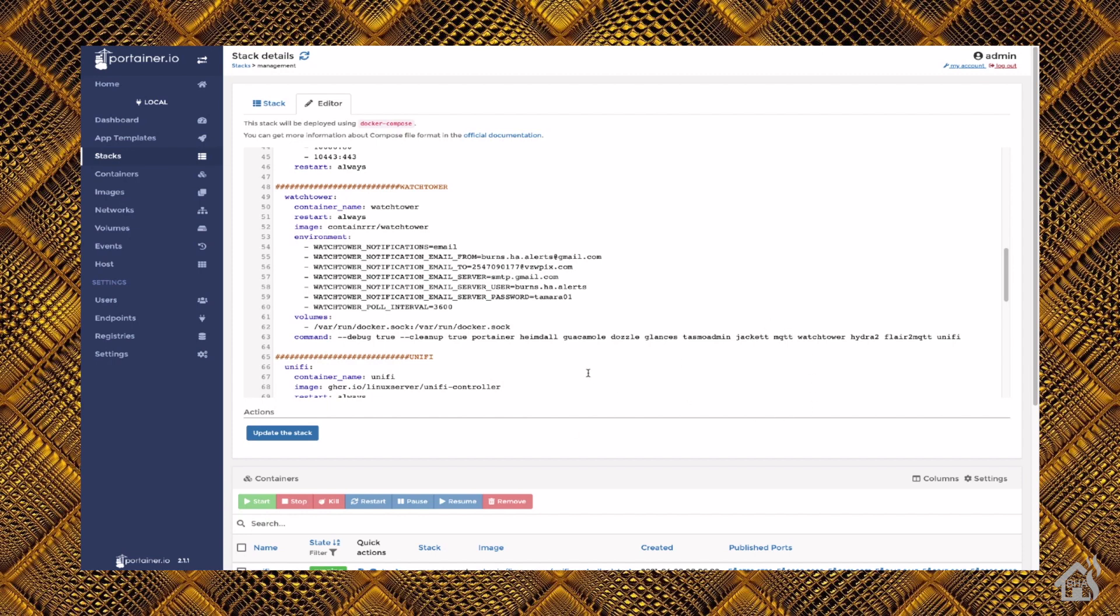So here is the YAML configuration for Watchtower. And under command is where it lists out all of the different Docker containers. And you will want Dozzle added in there. That way it will automatically update the Dozzle container.